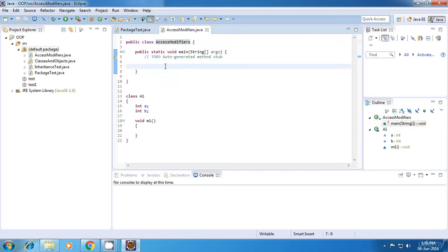When I say visible, what does it mean? It means that I can create an object of that class. So if I can create an object of the class properly, that means that class is visible.